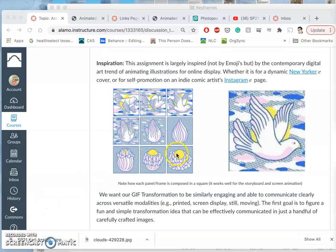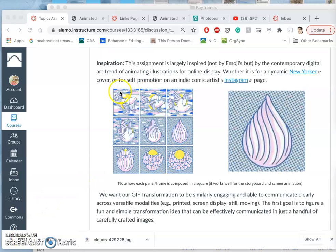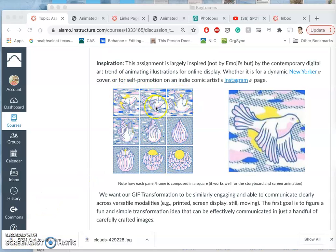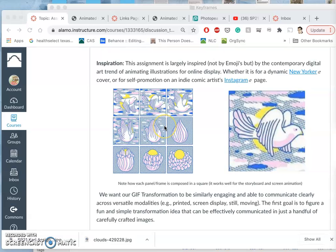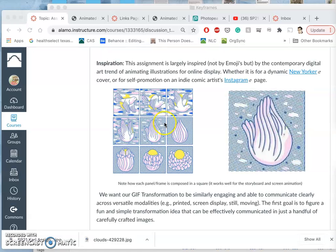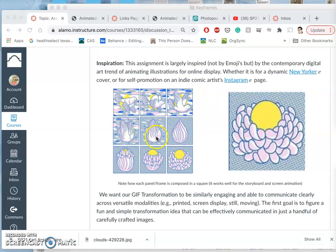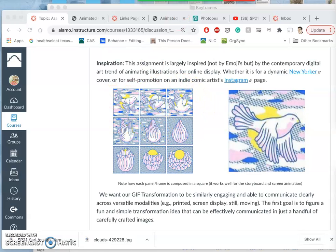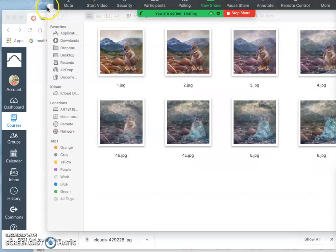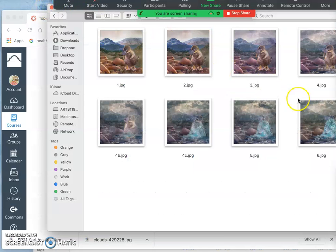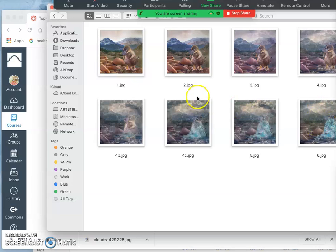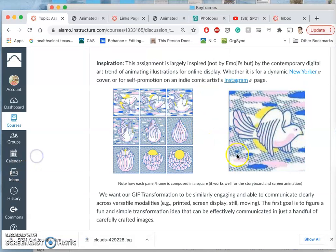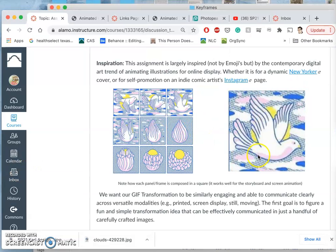Okay, so we have made some of our keyframes. Now, how do we transition and change our single still images that we made in Photopea or Photoshop? How do we turn them, I have eight of them here, into something moving?